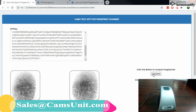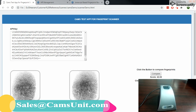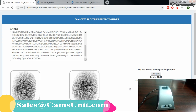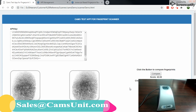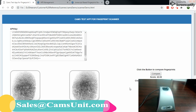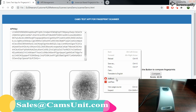Two fingerprints are captured. I'm going to compare both of them. Here is the score. So ideally you can integrate your fingerprint scanner with your HTML page or any websites and web pages developed from any language. You can integrate the JavaScript function to capture the fingerprint and compare them.